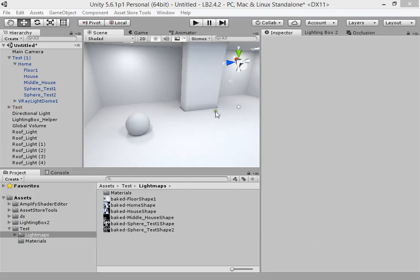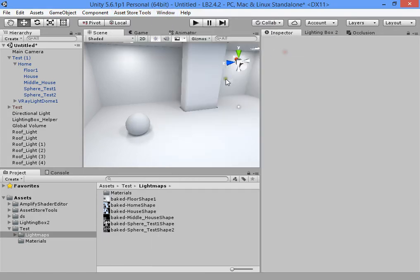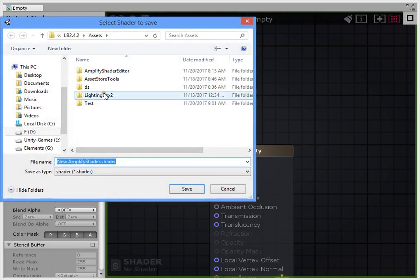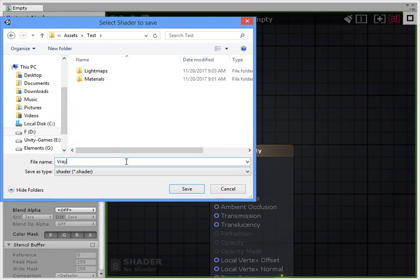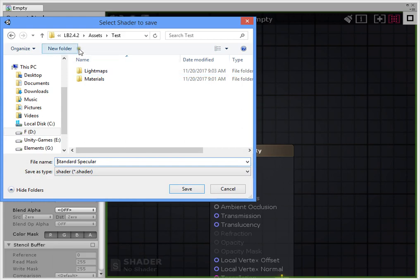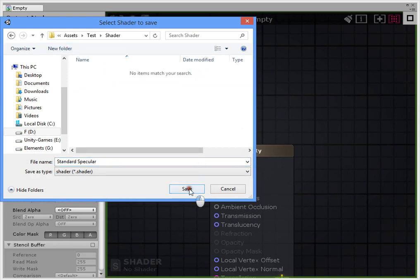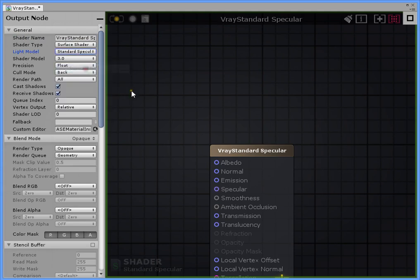Hello guys. Now we want to customize the shaders. Open Amplify Shader Editor and save your shader. We'll be working with V-Ray Standard Specular, changing the type to Standard Specular.